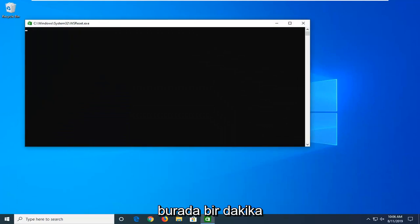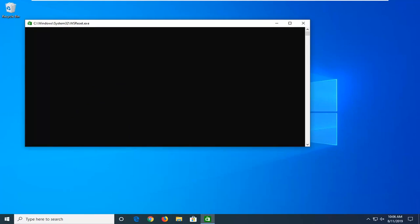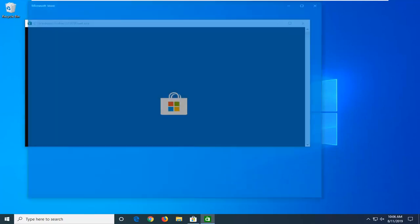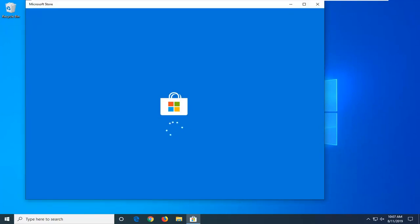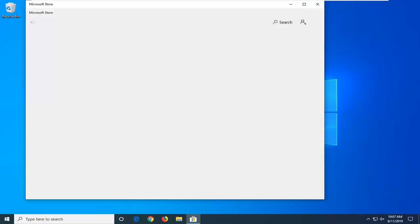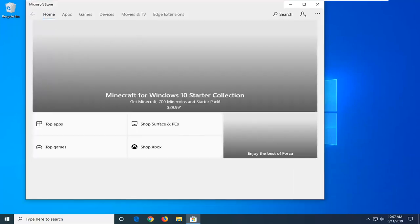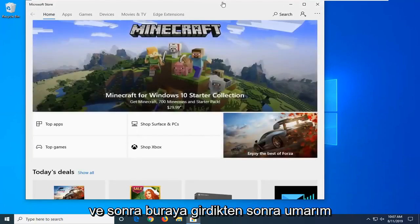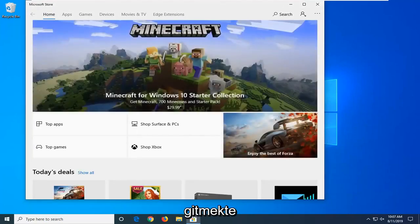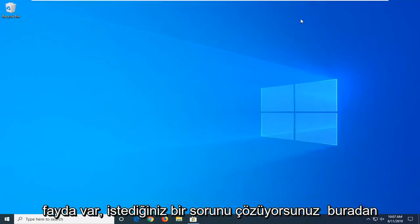Give it a moment here. Once you're in here, hopefully you're good to go. If you're still having an issue, you want to close out of here.